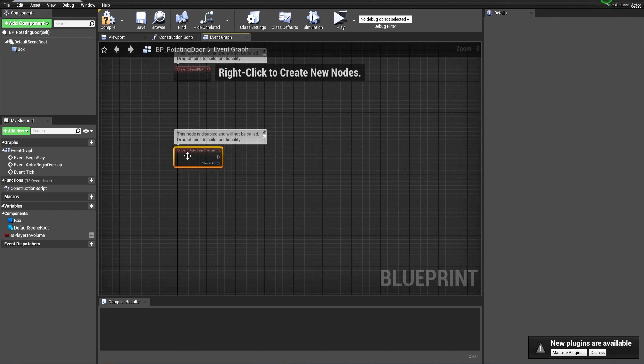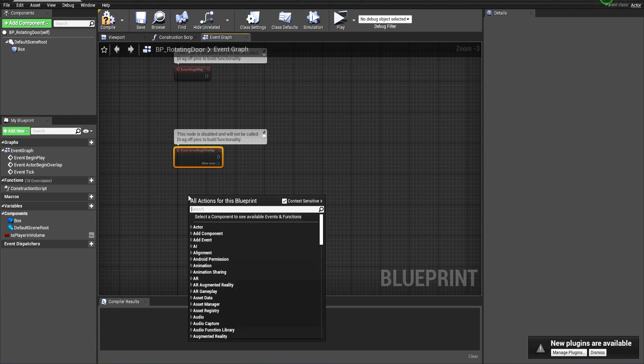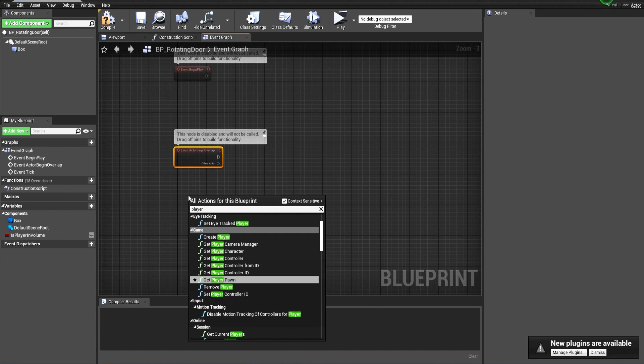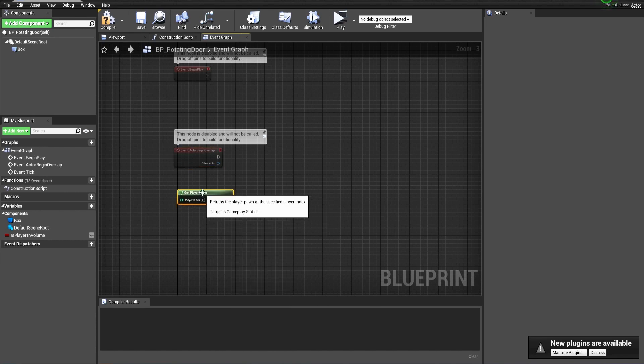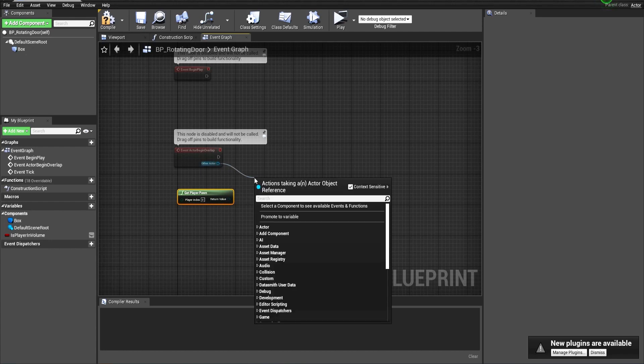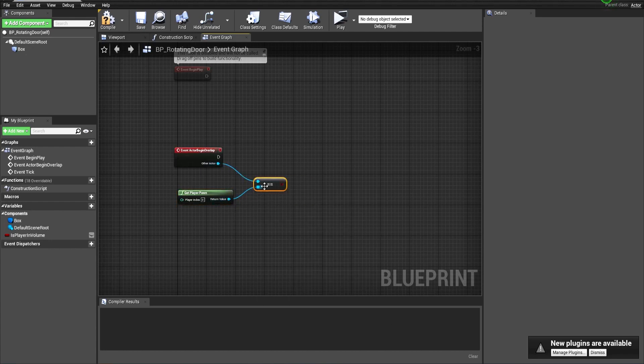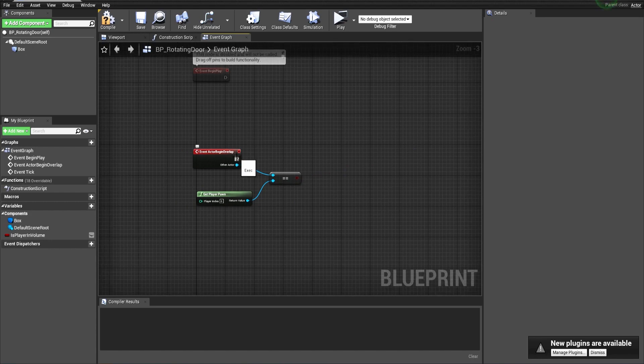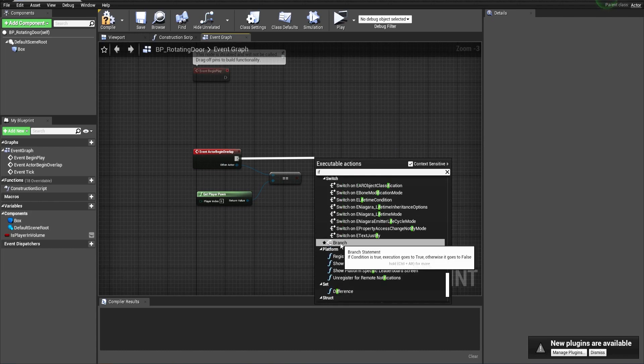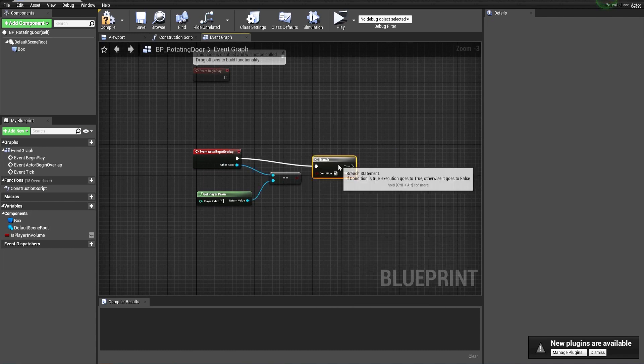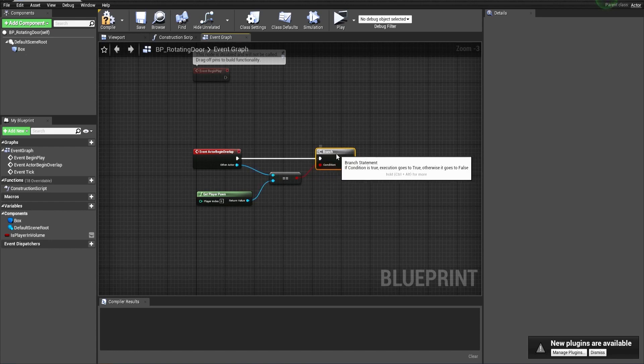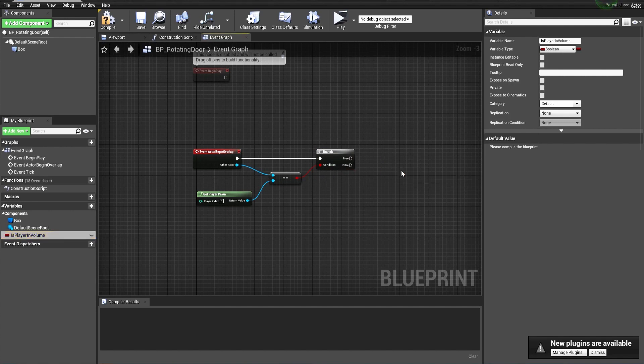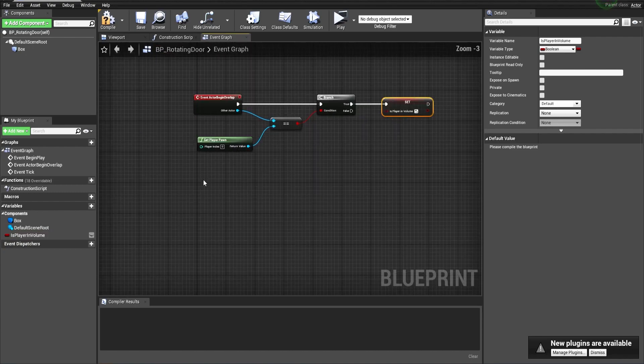When the player overlaps this volume, we have to check that it's the player. So get the player pawn and let's compare. When we check that it's inside the volume with the if statement, create a branch.